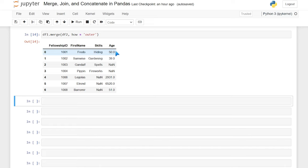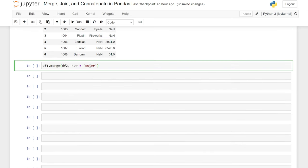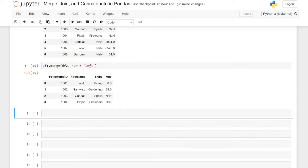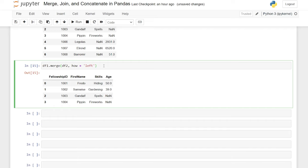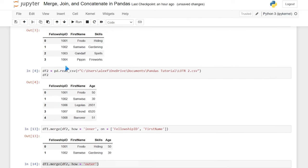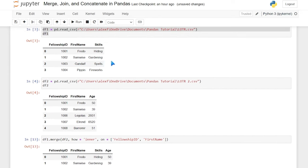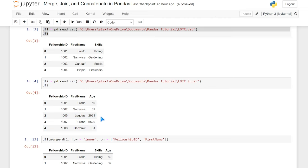Now let's go on to the left join. We're just going to say how is equal to left and run this. What this is going to do is take everything from the left table — so everything from data frame 1. Then if there is any overlap, it'll also pull in whatever we're able to merge on from data frame 2. So it's going to pull everything from the left data frame, and also try to bring in everything from the right, but only if it matches.